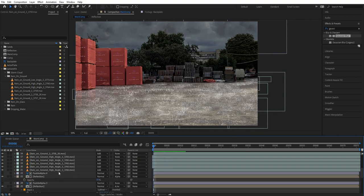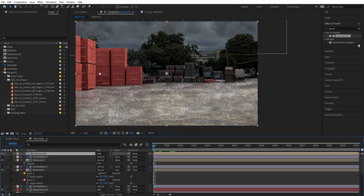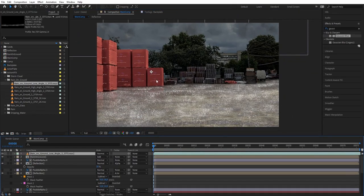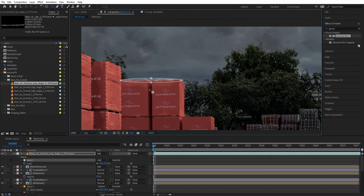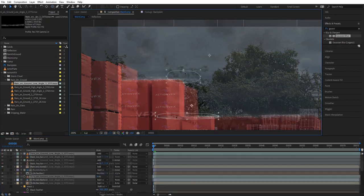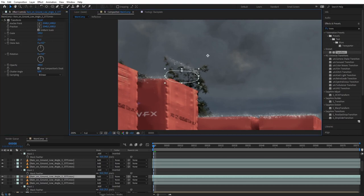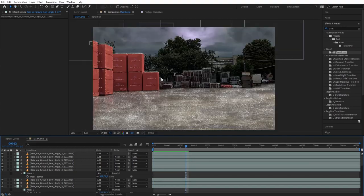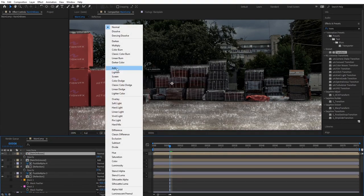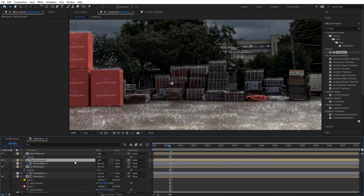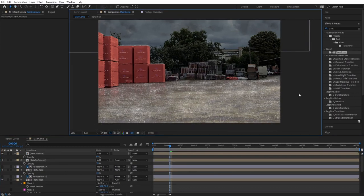Once populated, pre-compose to keep the project organized, then change the pre-comp blending mode to additive. Next, add rain hitting the ground on the boxes using the low-angled rain on ground collection — scale them down, turn to additive, mask them, and populate the scene. For angled positions use the Transform effect and skew to match perspective. Pre-comp them again, turn to additive, and reduce the opacity a bit.